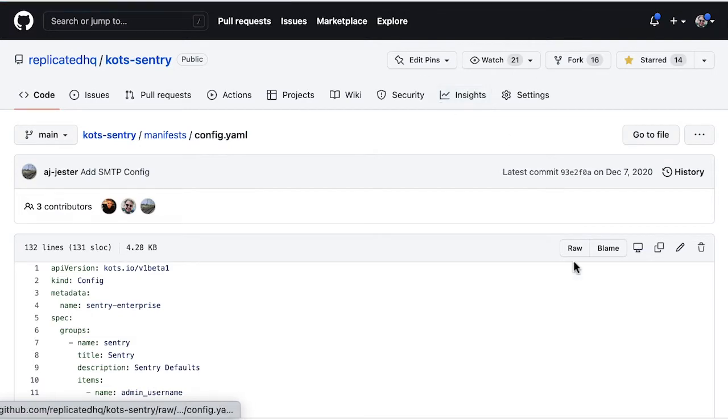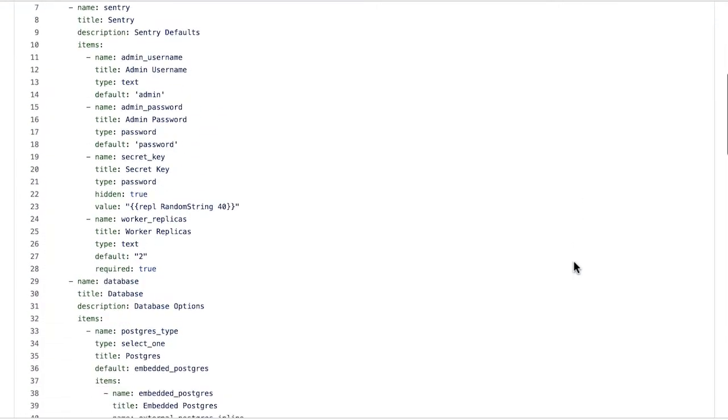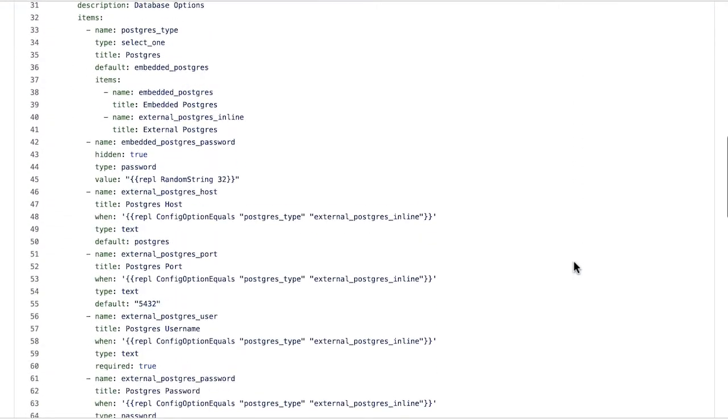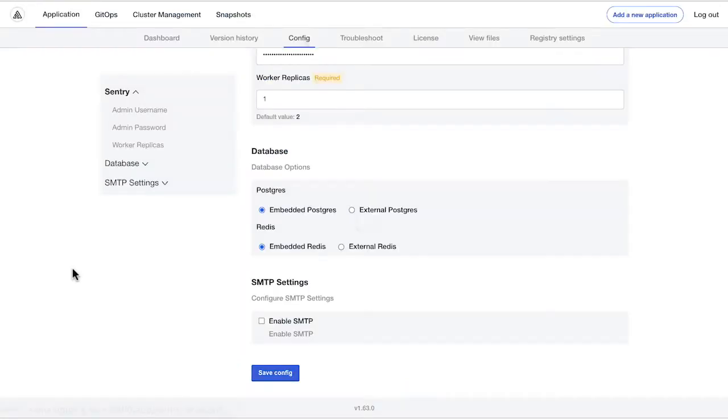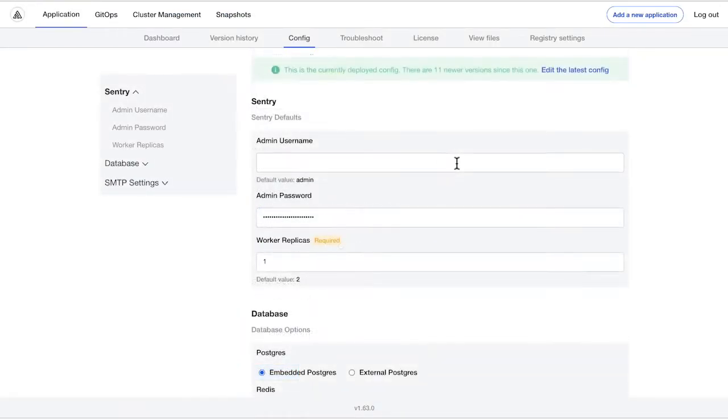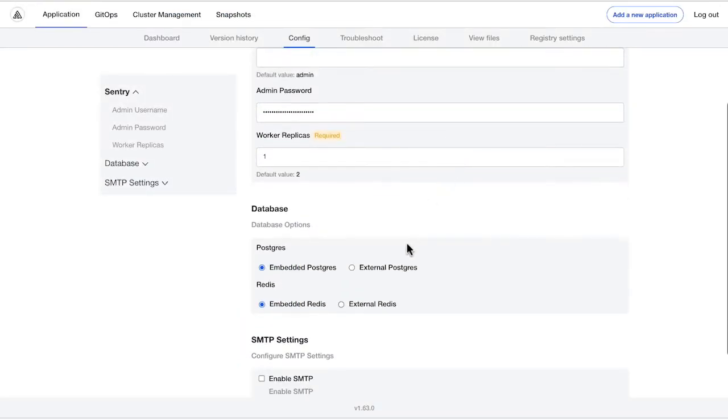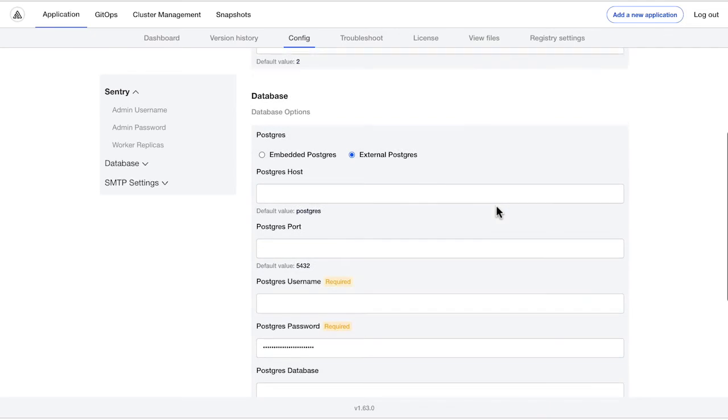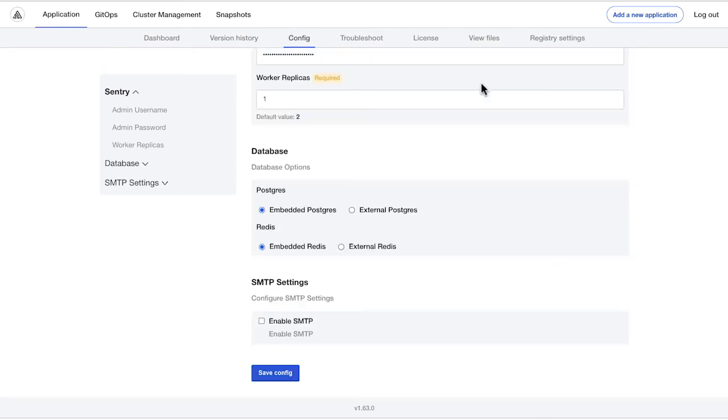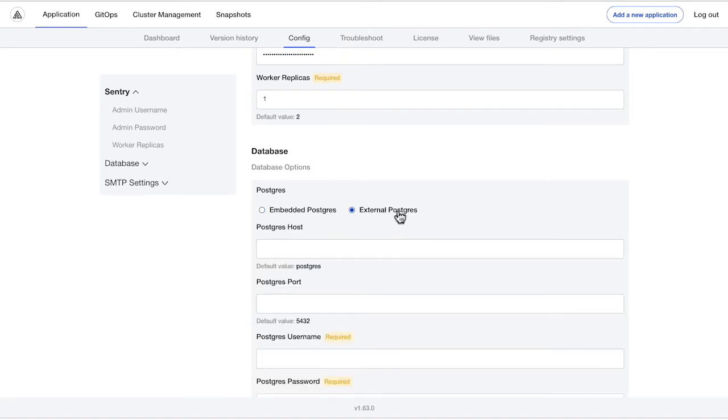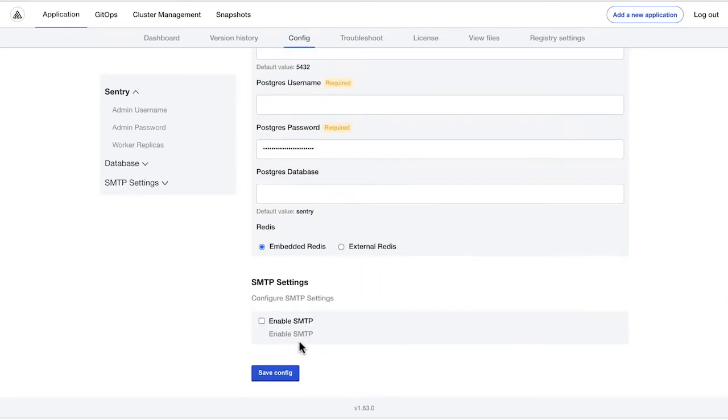Here we see a configuration file where vendors can define all parameters that would appear on an initial configuration screen presented to the end-customer. Configuration includes conditional logic and templating for database preferences, whether the install is a proof of concept, and more. That means vendors can leverage this one asset for installs going to dev, test, or even production.